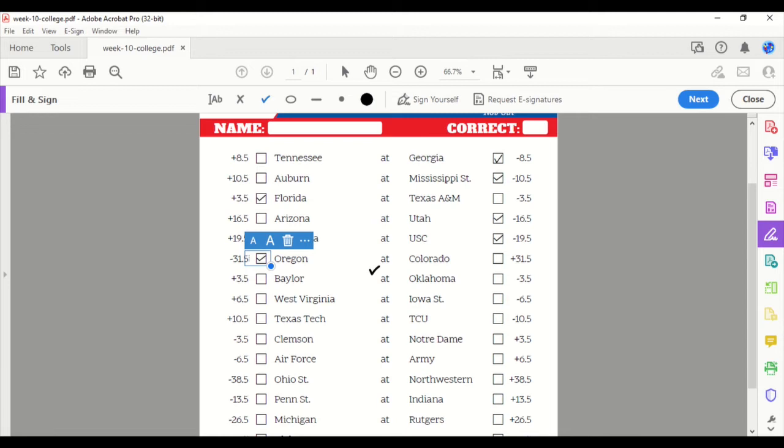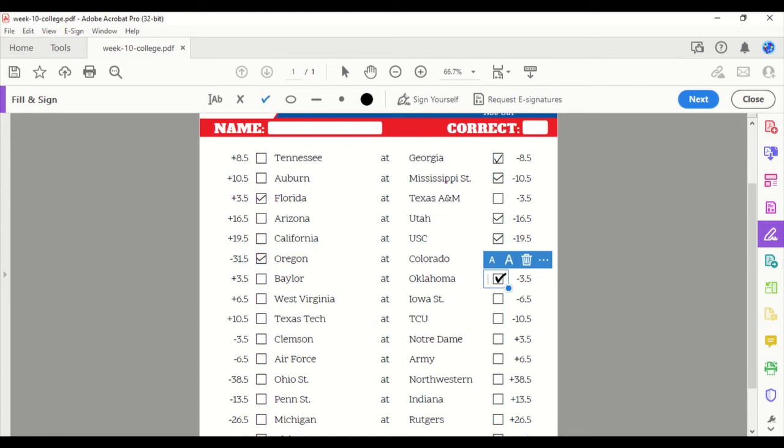Baylor at Oklahoma. Another really good matchup, and this is a tough one. I took Oklahoma last week. They did well for me. They're at home. Let's take them again. We'll take them again.